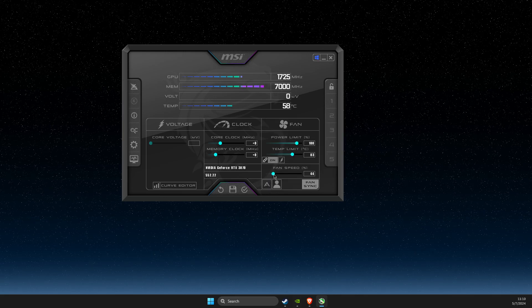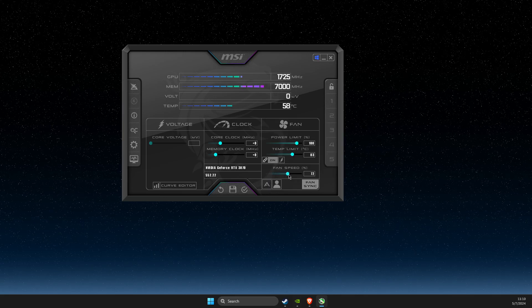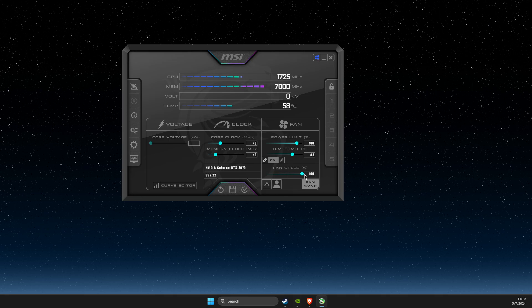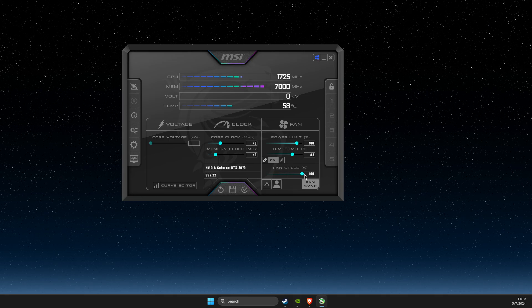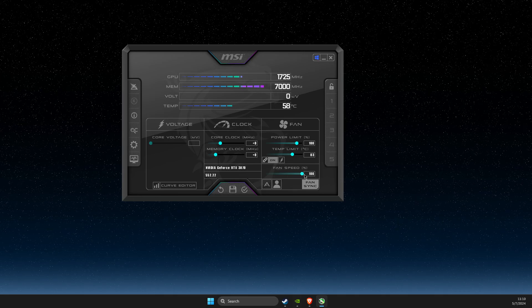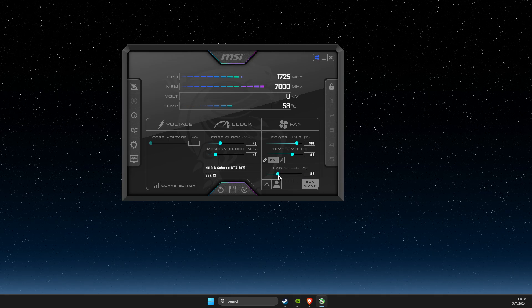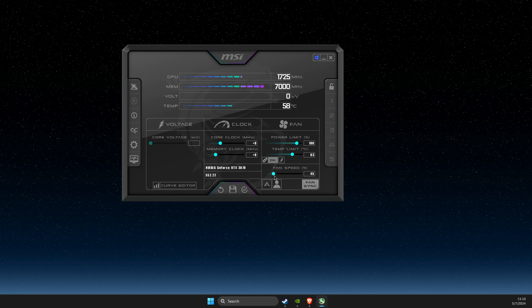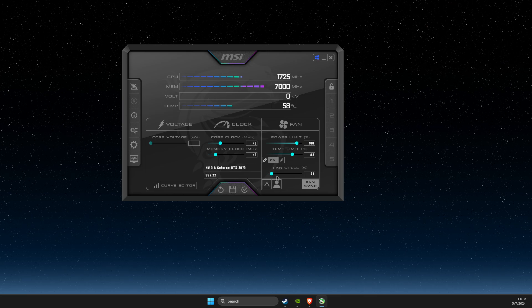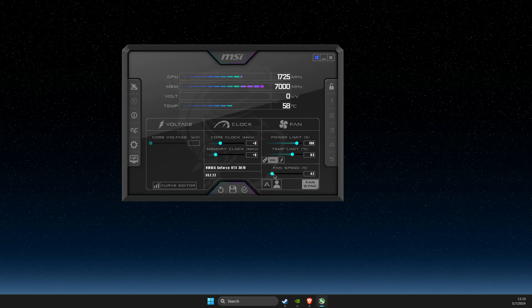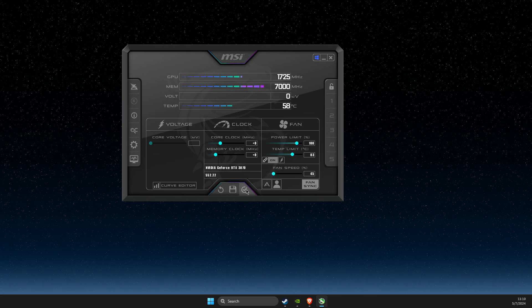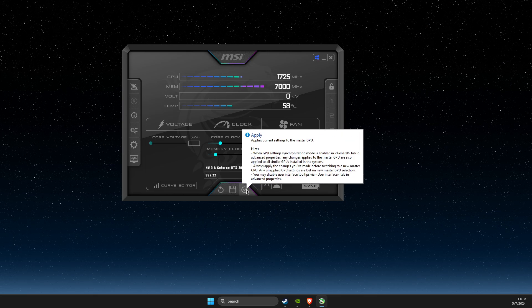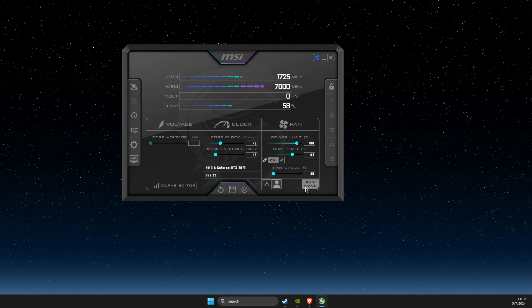Now you can change your fan speed here. After you've done everything, don't forget to save your changes.